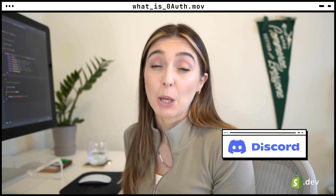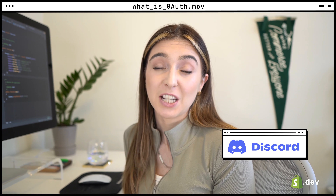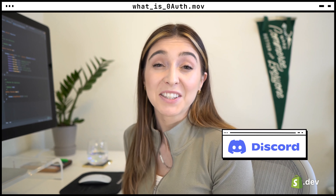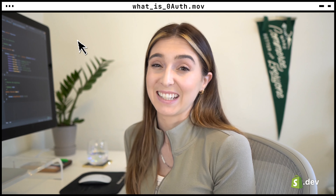Join the Shopify devs Discord server to meet fellow developers, ask questions and connect. Happy building!